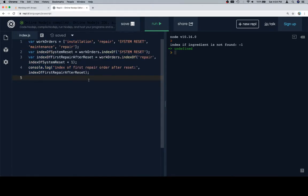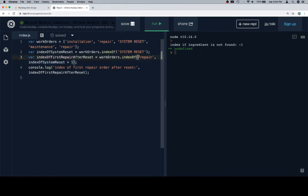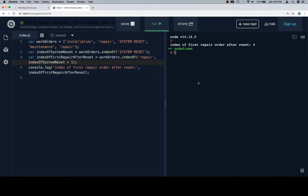In this case, let's consider we have an array of work orders that are coming in, and at a certain point there's a system reset. The first thing we're going to do is find the index of the system reset with this line. Then we're going to try to find the index of the first repair after the reset. What we do is take the index of the system reset, add 1 to it, and supply that as the second argument to our second call to indexOf. So we're looking for repair after the index of the system reset plus 1, which basically means start looking after the index of the system reset. Once we do that and run it, we'll see that the index of the first repair after the reset is 4.